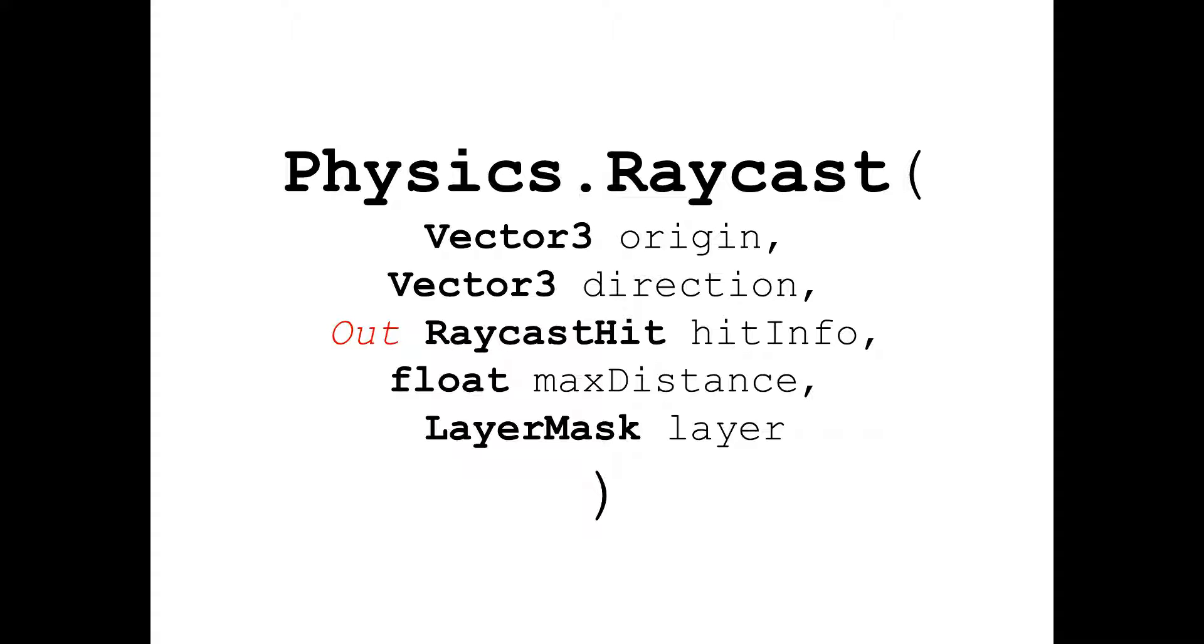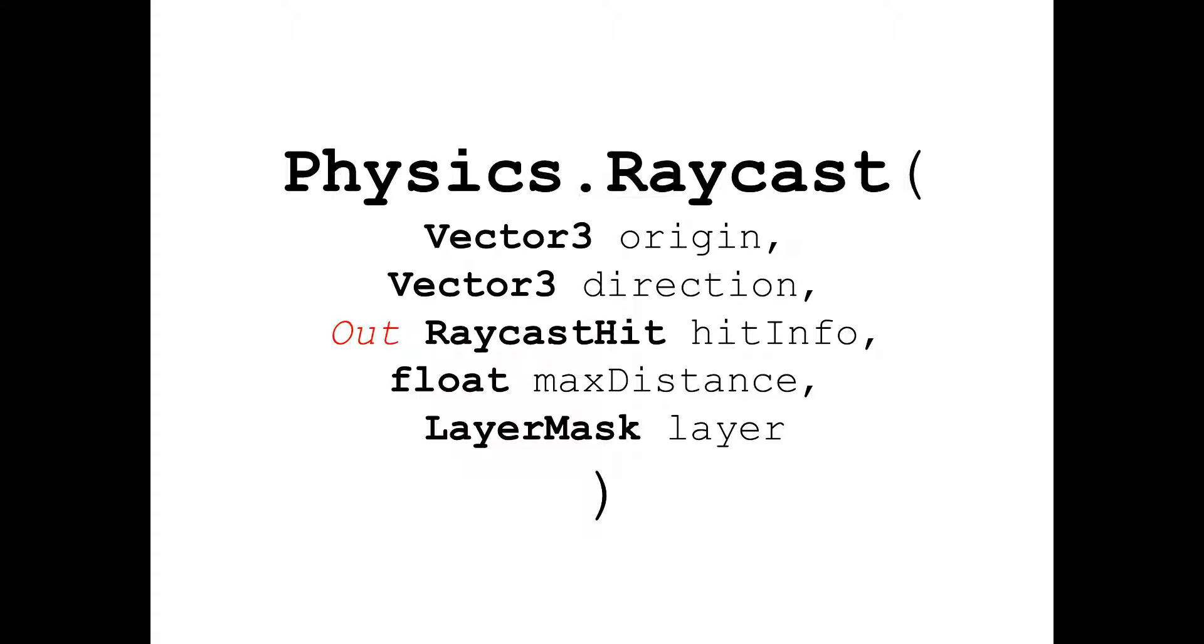Now lets say that you don't want the ray to collide with objects on a certain layer. So this is where the last input argument comes in play which is a layer mask variable. The layers that the ray can collide with can be selected from the layer mask variable. The ray will not collide with layers that are not selected.